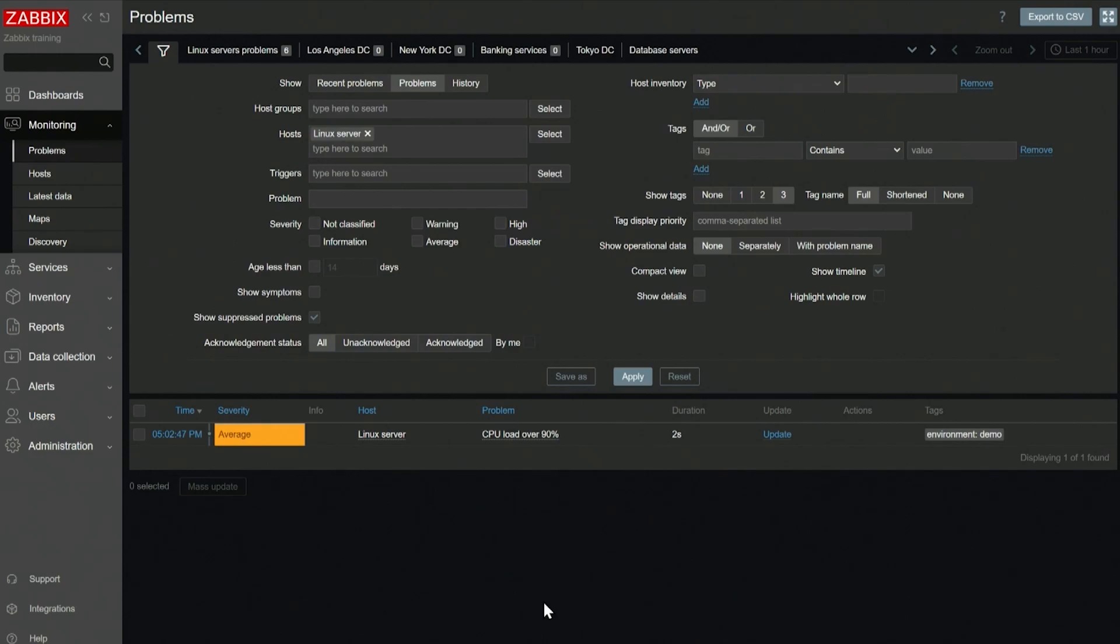In today's video, let's talk about the difference between closing a problem and suppressing a problem in Zabbix. On the screen right now, you can see we have a problem on our Linux server.